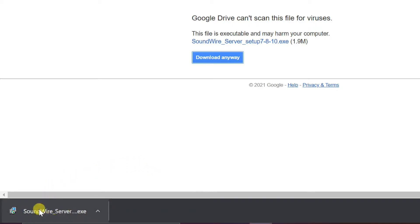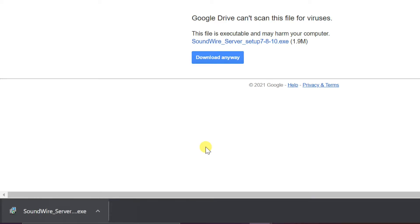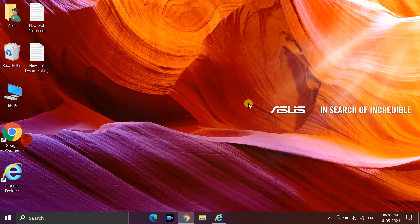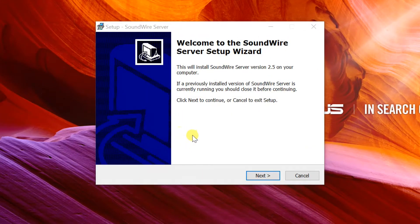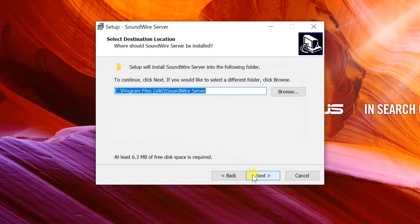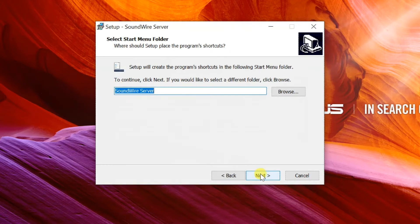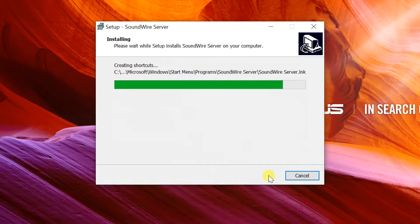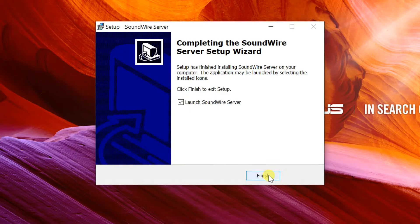Click on the downloaded setup file. When the setup wizard opens, click next. Accept the license agreement and click next. Leave the default installation folder, click next. Leave the start menu folder as default, click next. Create a shortcut on the desktop, click next, then install. Click finish after the installation is complete.